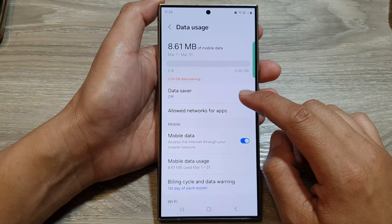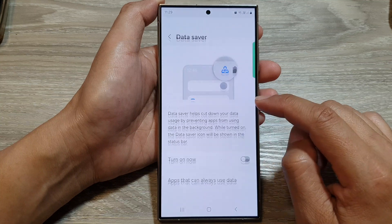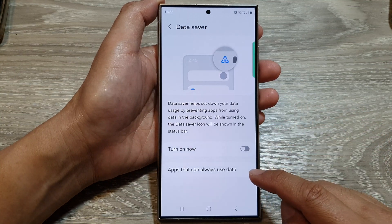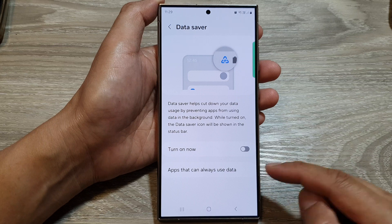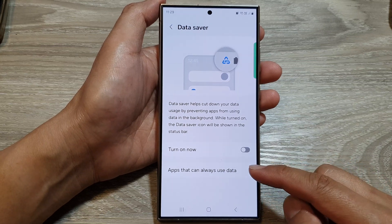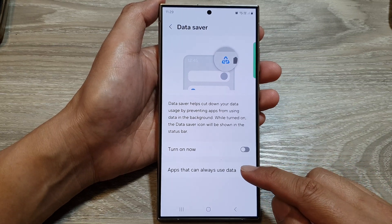Then tap on Data Saver. Now go down to the bottom and tap on Apps that can always use data.